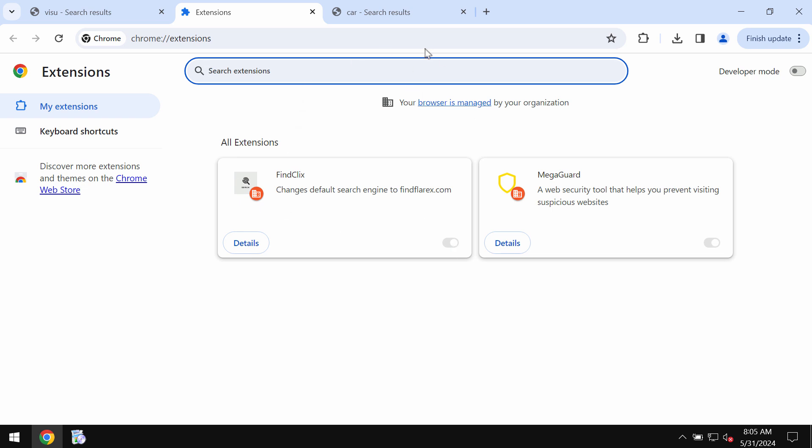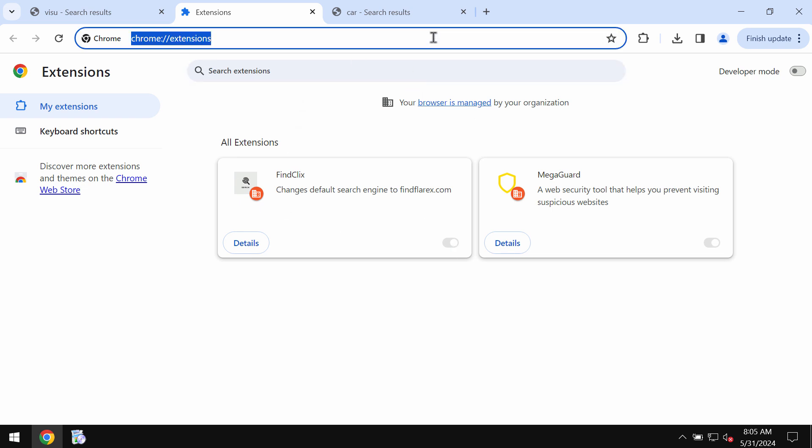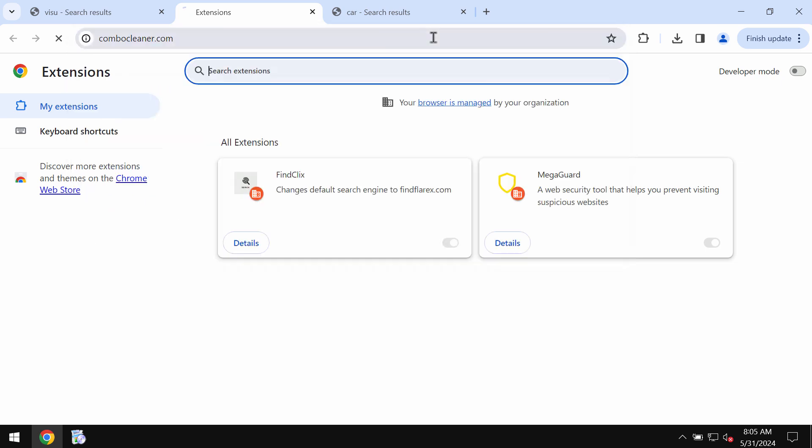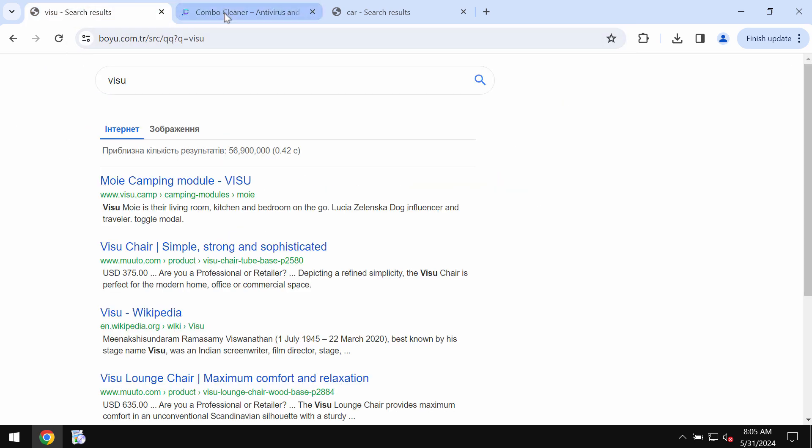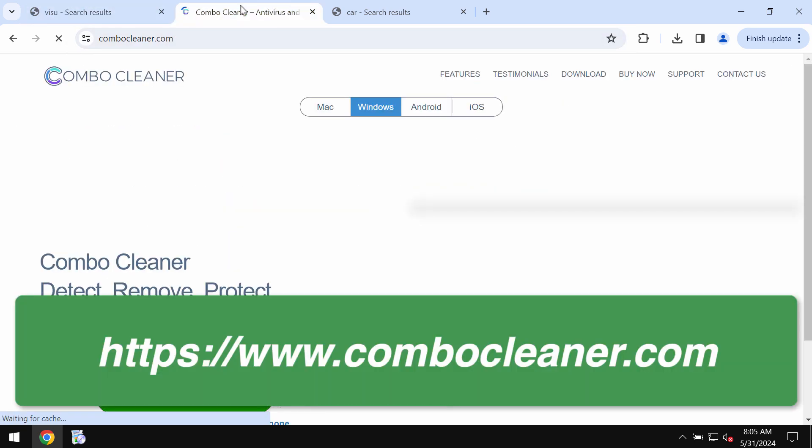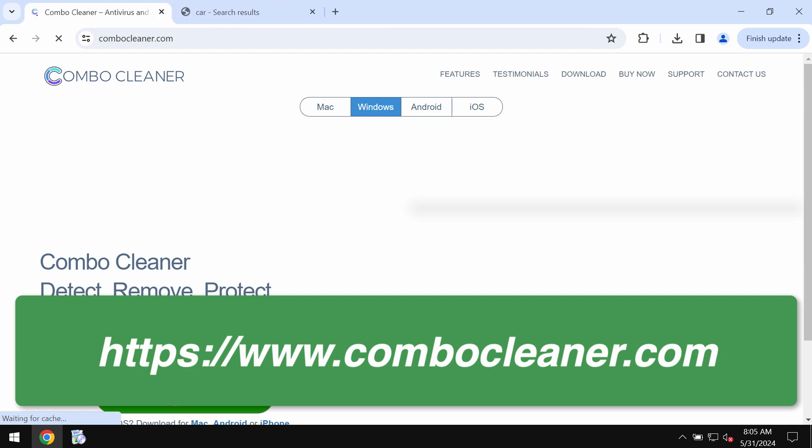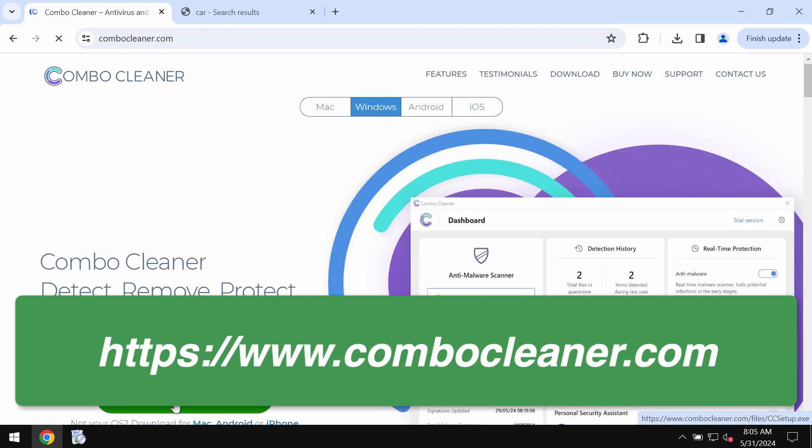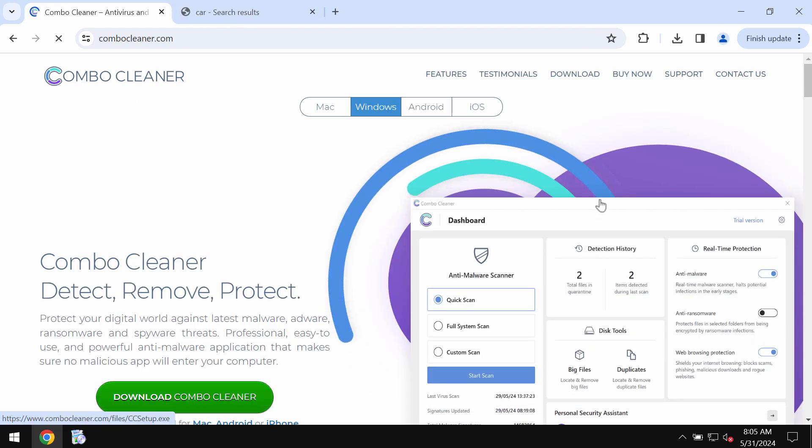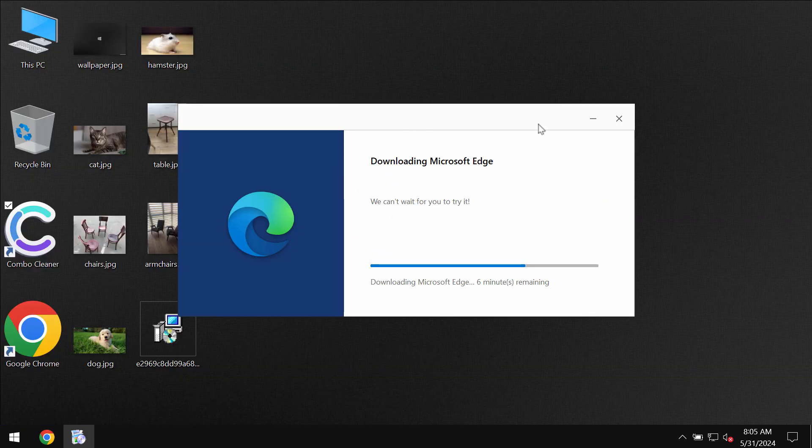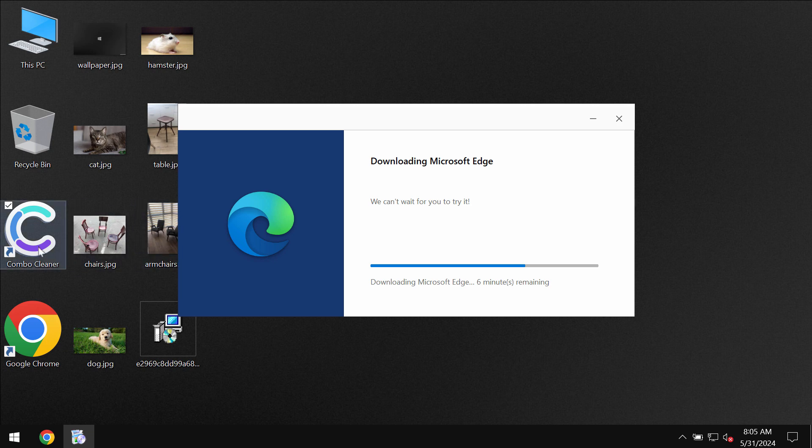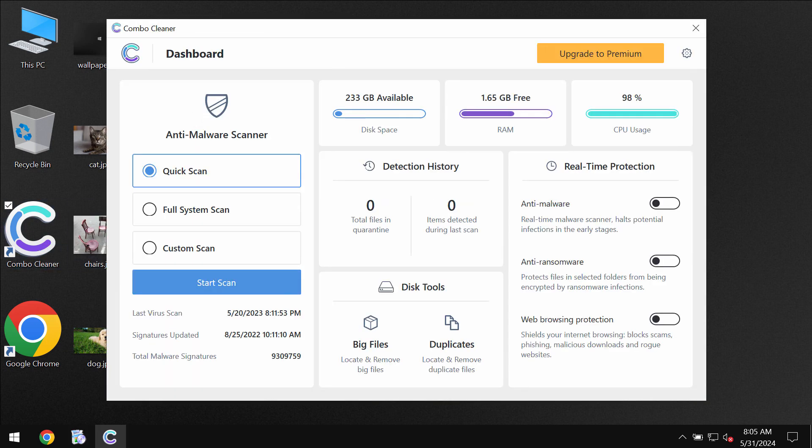I recommend you to fix your browser with the help of ComboCleaner antivirus, which you may get on the official website ComboCleaner.com. Use the green download ComboCleaner button, install the application, and once it gets successfully installed, start researching your system with its help.